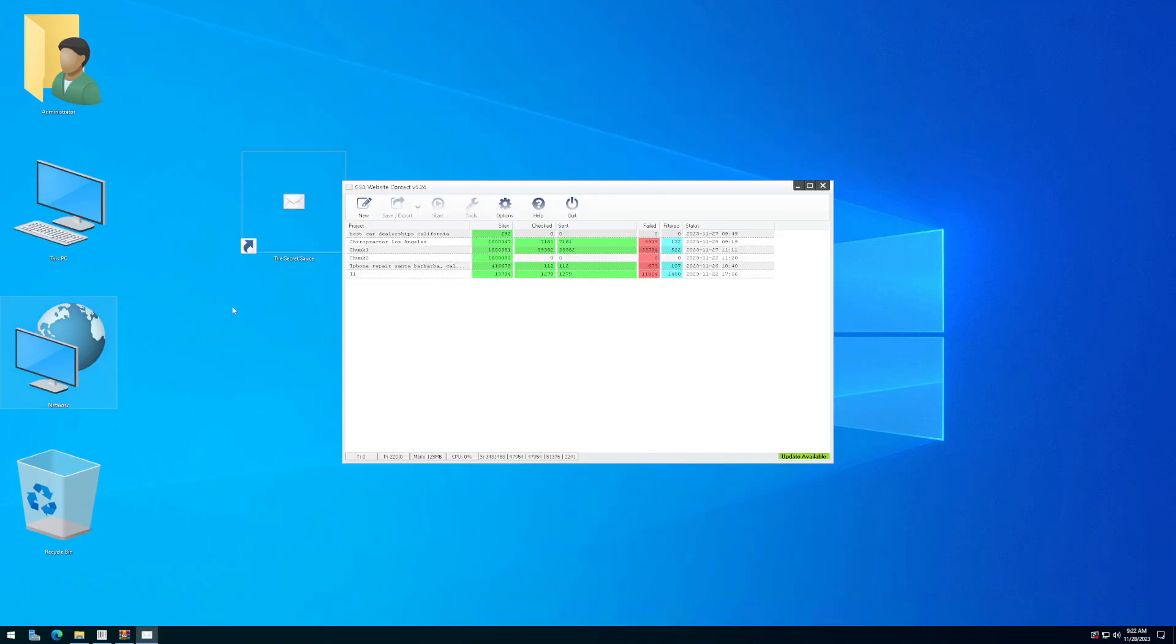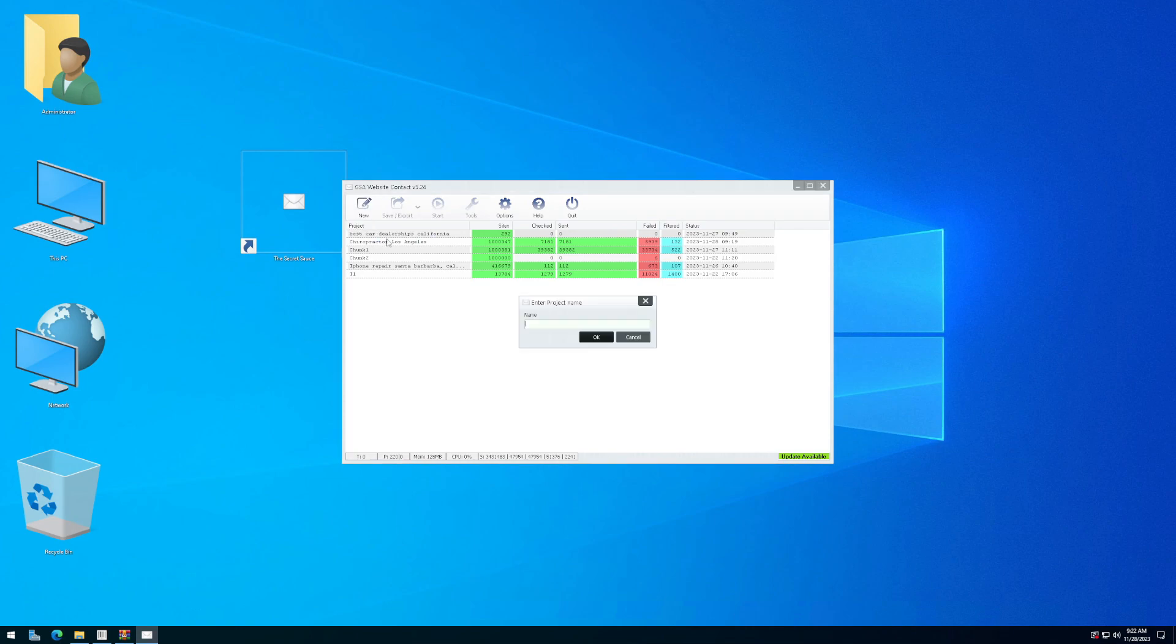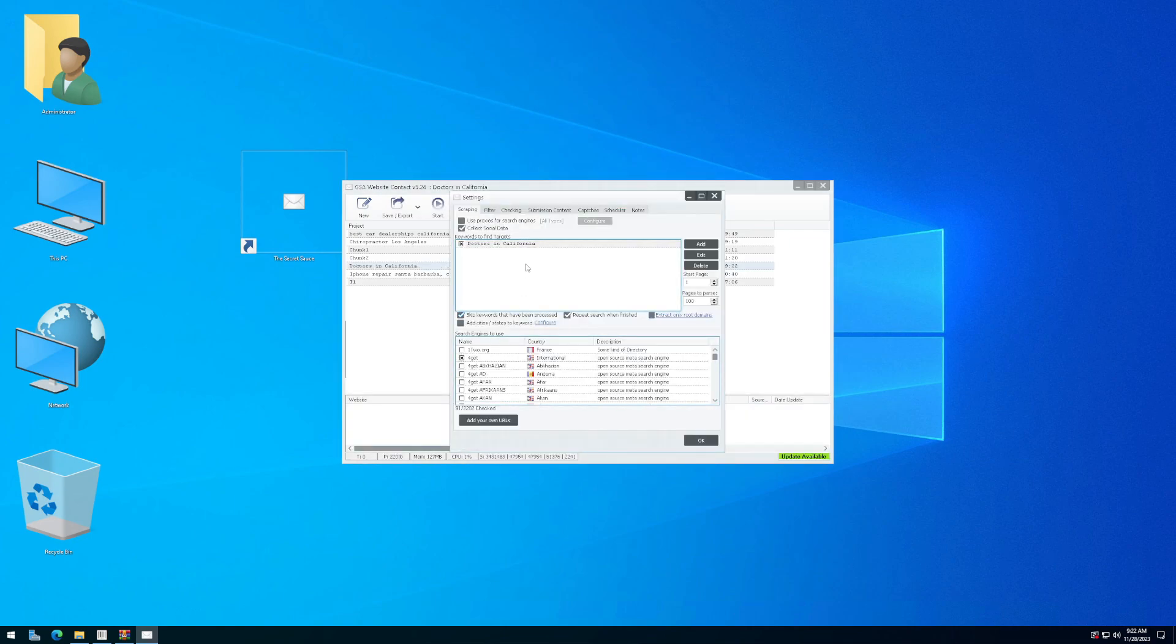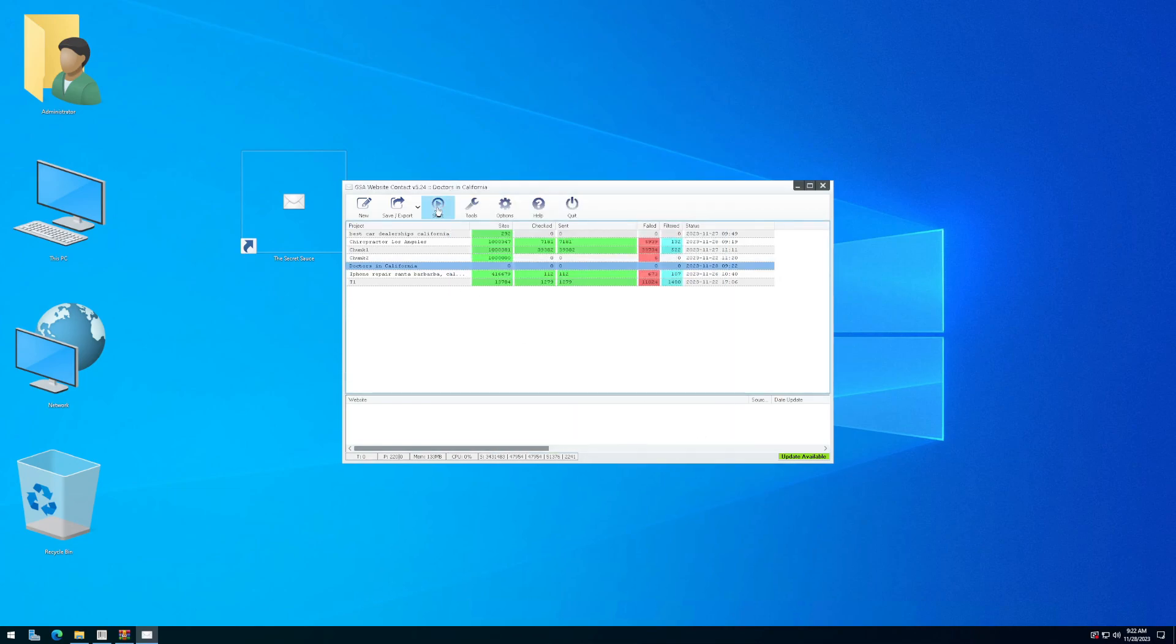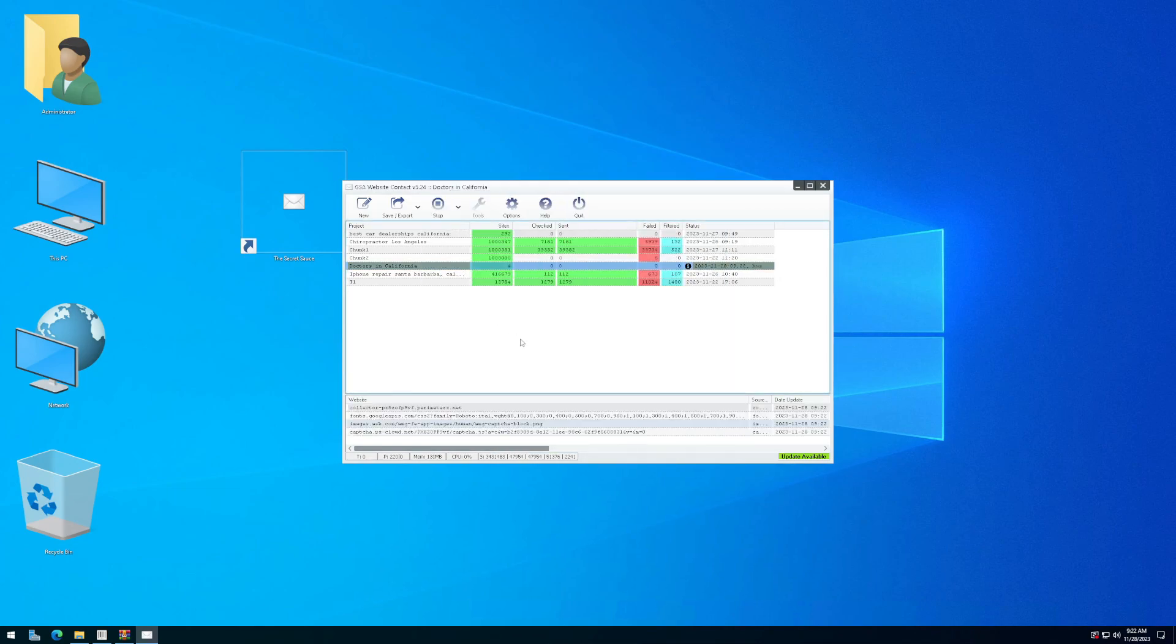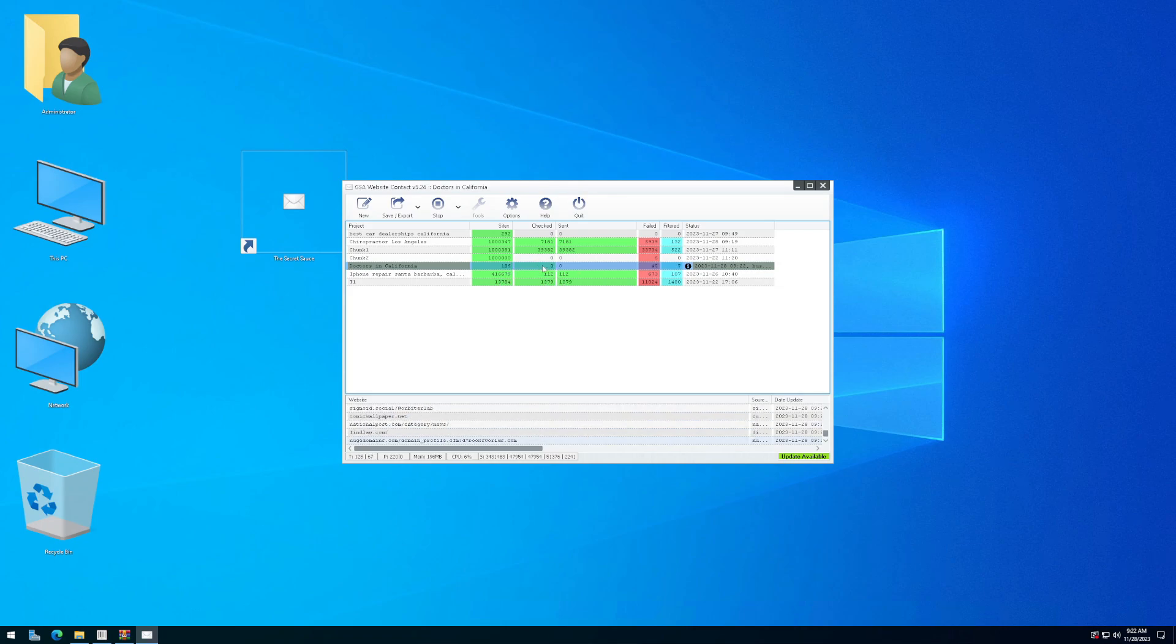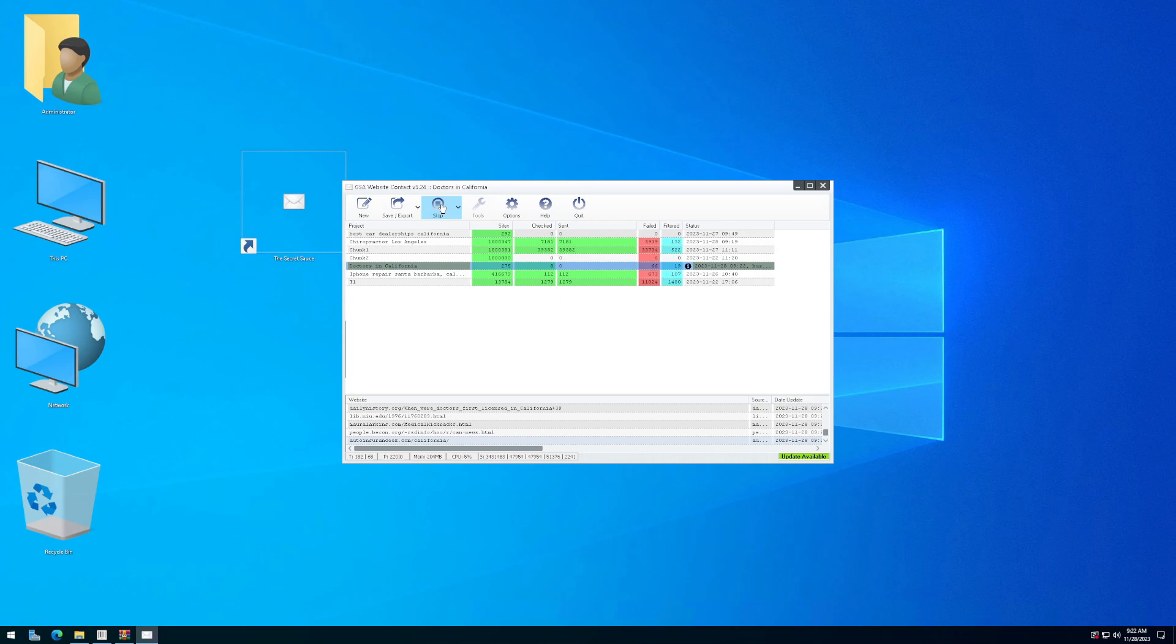Once the tool is up and running, you can click on new project, and you can start looking for websites that you want to contact. For example, I could type in doctors in California and this tool will allow me to add more topics if I'd like. But if I just start like that, I can click on start and scrape. And this will help me find websites with contact forms that I can send messages to.